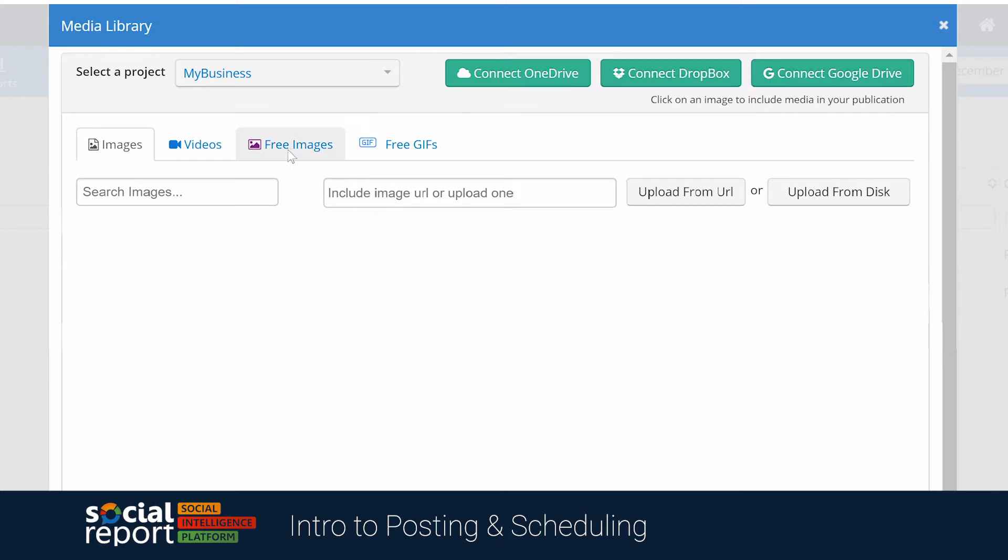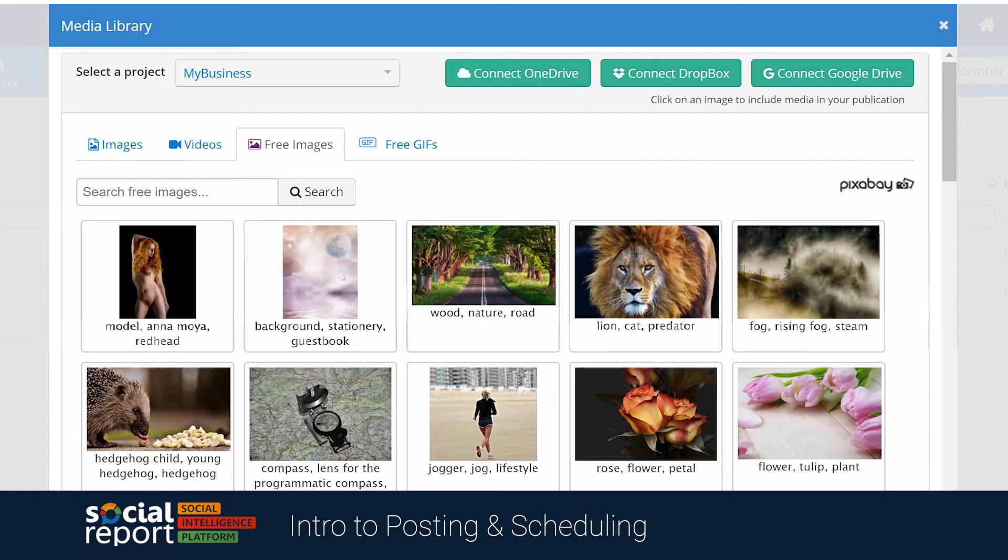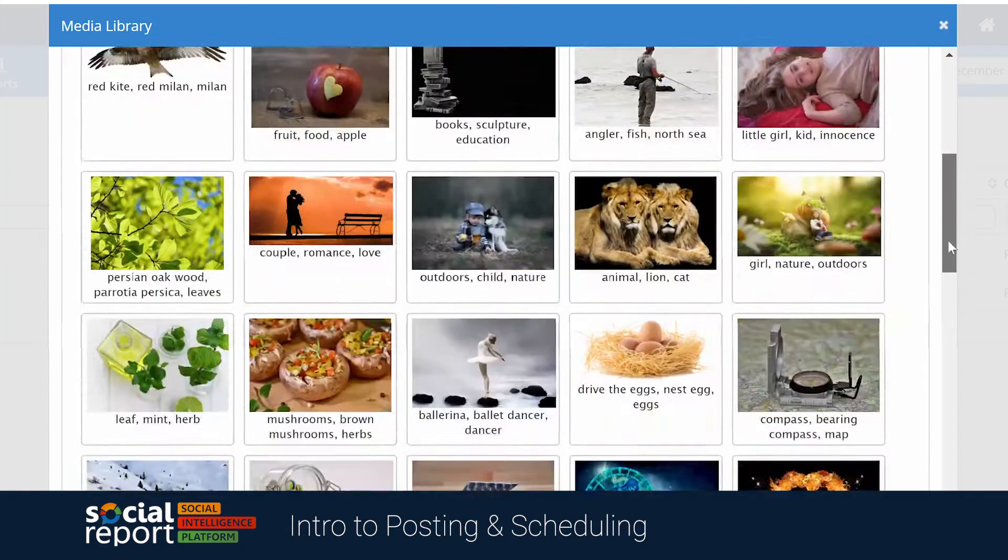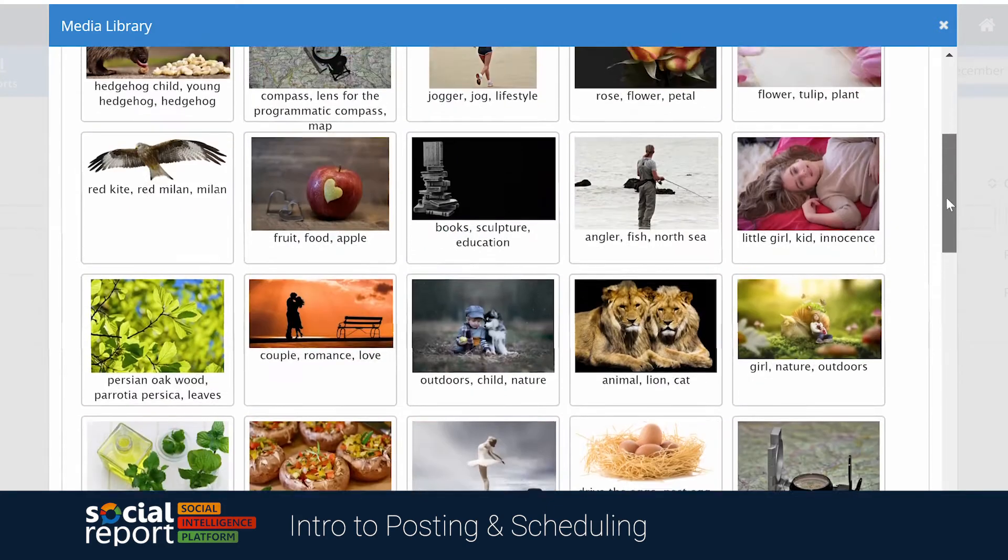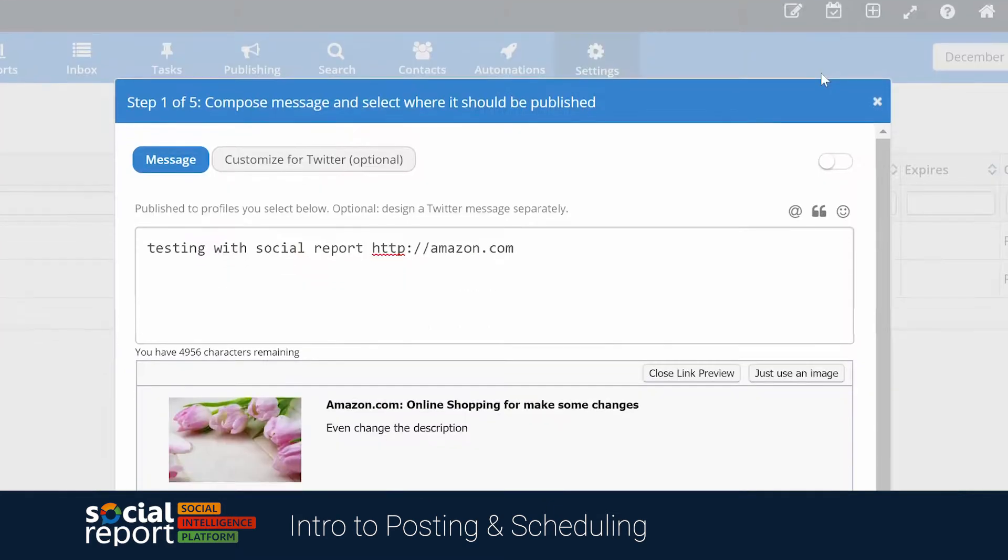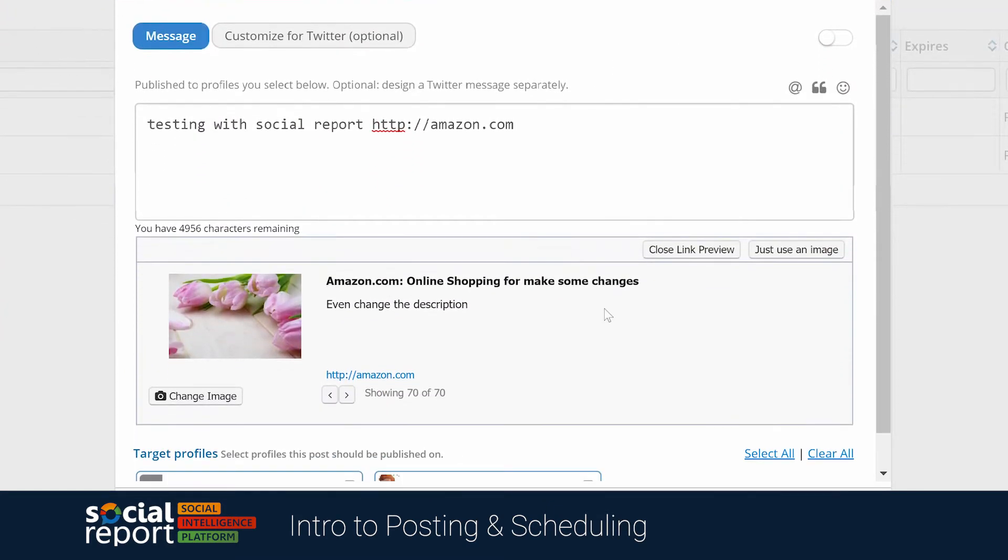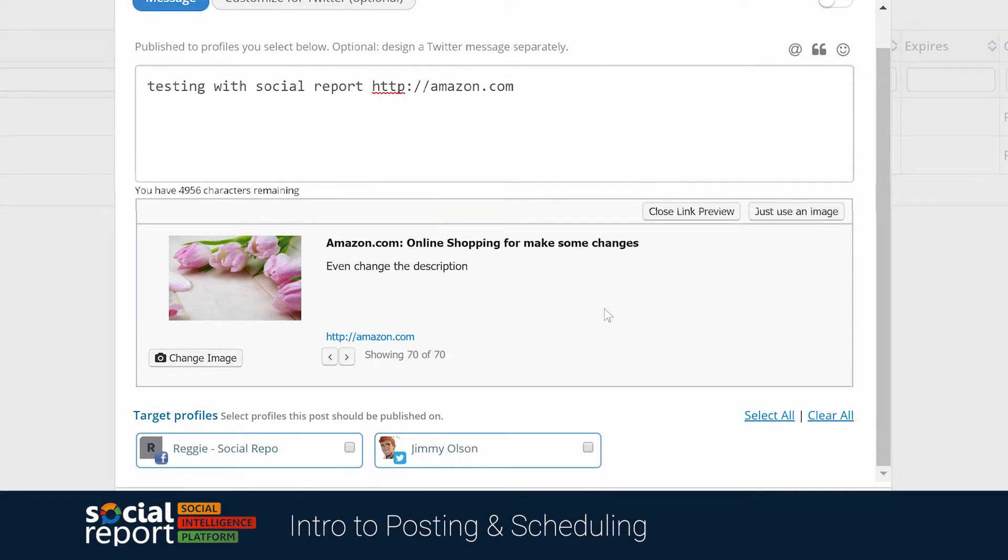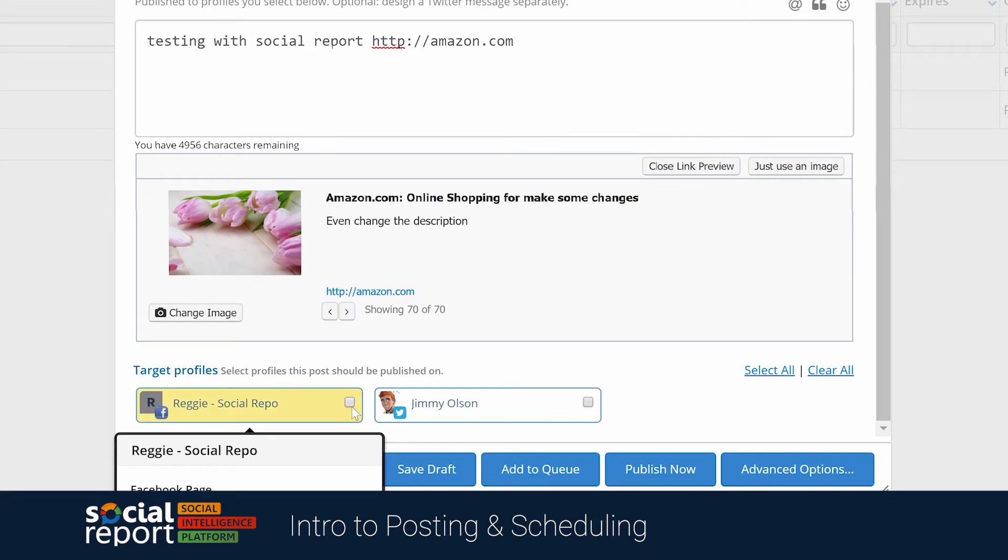You can upload videos and even connect external folders like Dropbox or Google Drive. We have a built-in image repository powered by Pixabay and Giphy with a ton of images and GIFs for you to pick from. Once we select the media to use, we'll be able to select the target profiles we want to publish to.